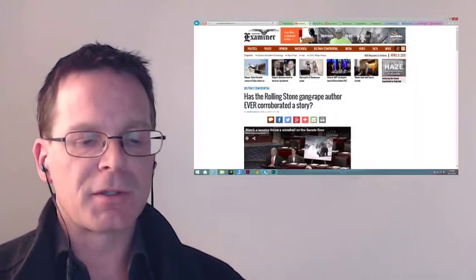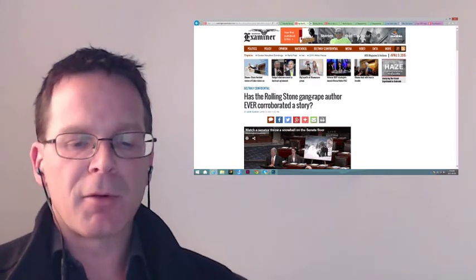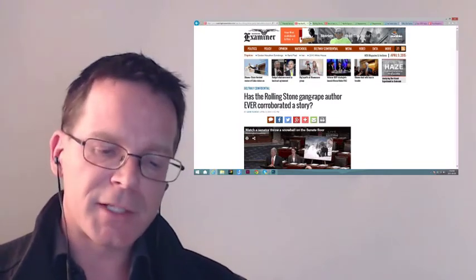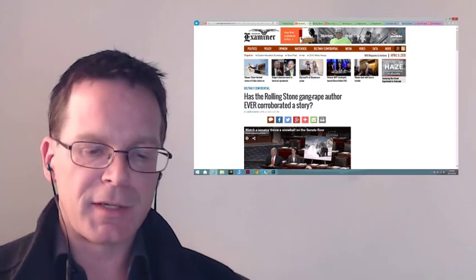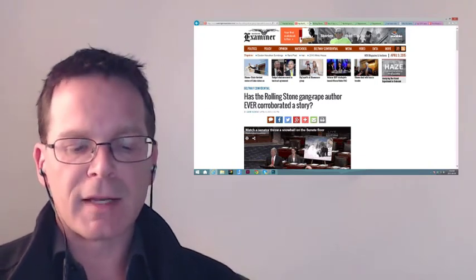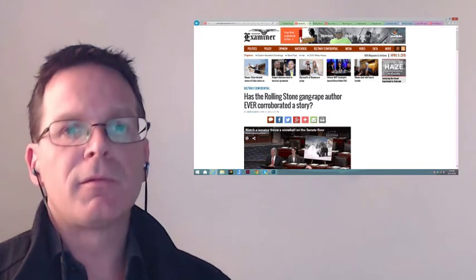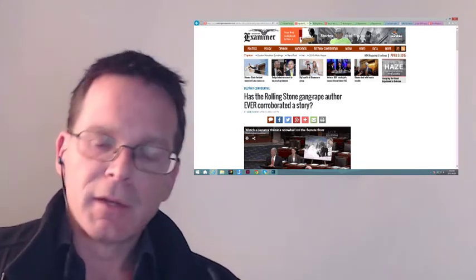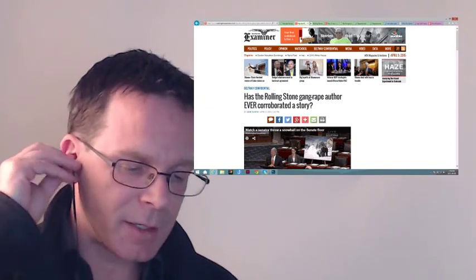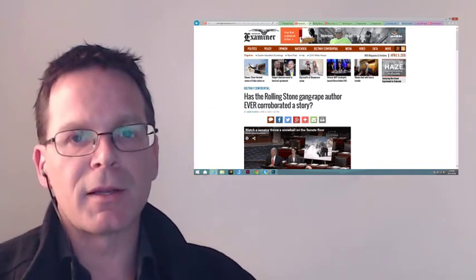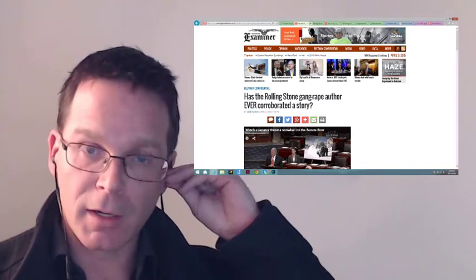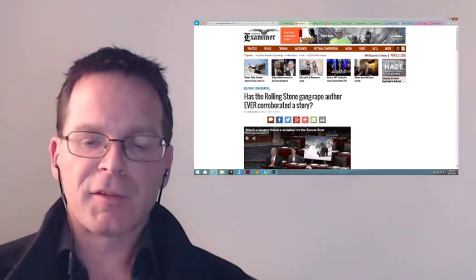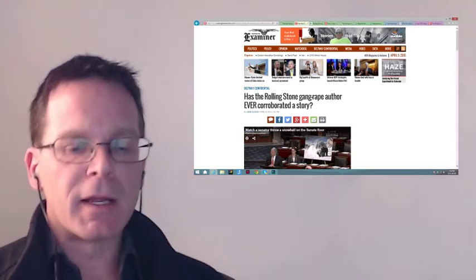Now April 8th, the next day, Ashe comes up with another one. This woman is amazing. Washington Examiner again. 'Has the Rolling Stone Gang Rape Author Ever Corroborated a Story?' In which she basically details several articles that Sabrina Rubin Erdely, the person that wrote for Rolling Stone, the person that the Reddit user is convinced is simply awaiting quietly the axe when all the brouhaha dies down.